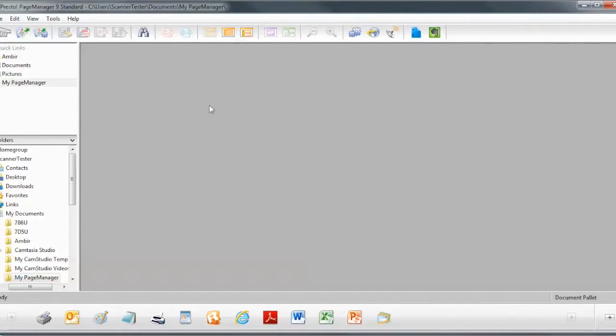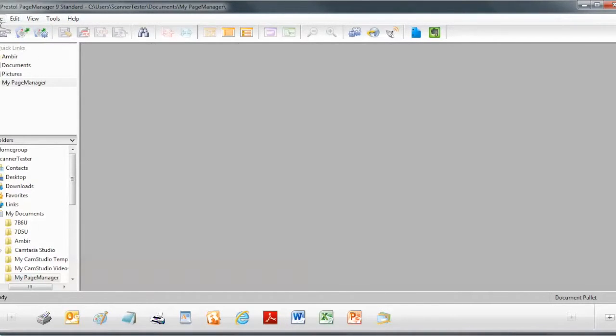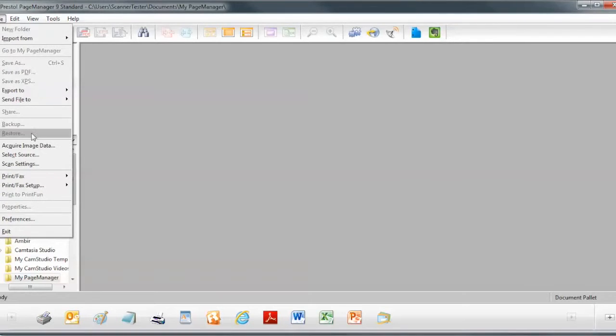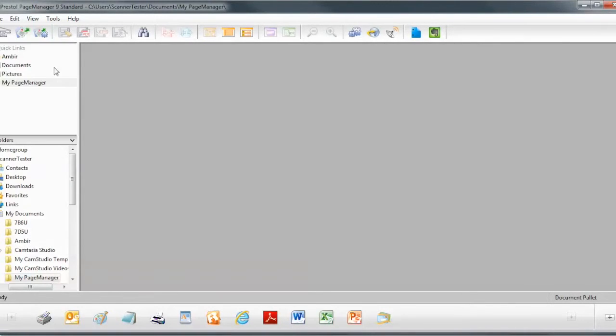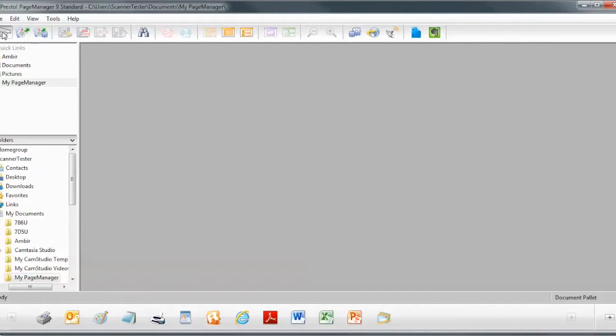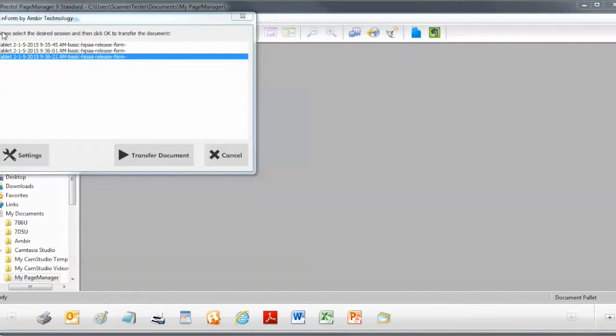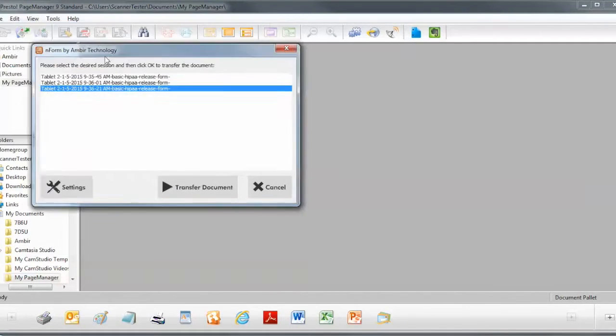And then the next thing I need to do is basically scan from nForm. So I've got two ways to do that. I can go back into File and click on Acquire Image Data, or I can simply click on the Scan or Acquire Image Data button.